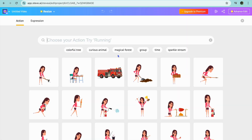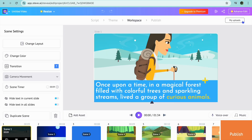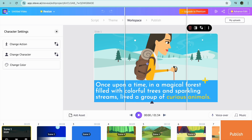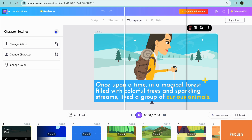You can also change the expression as you can see right there. Another thing — you can change the character action, and you can also choose to change the color if you want.